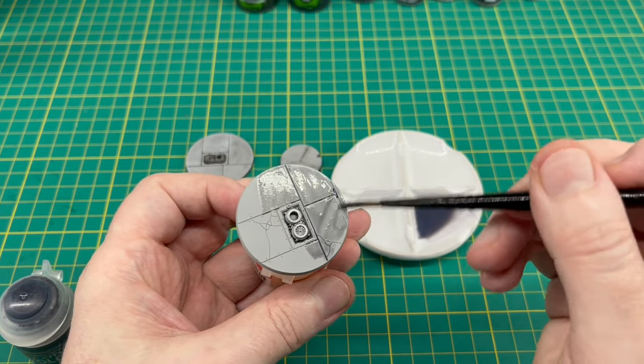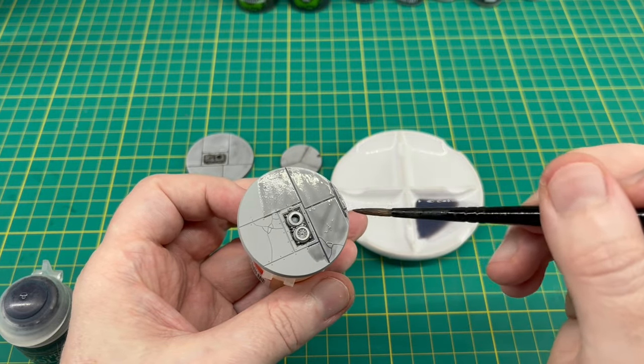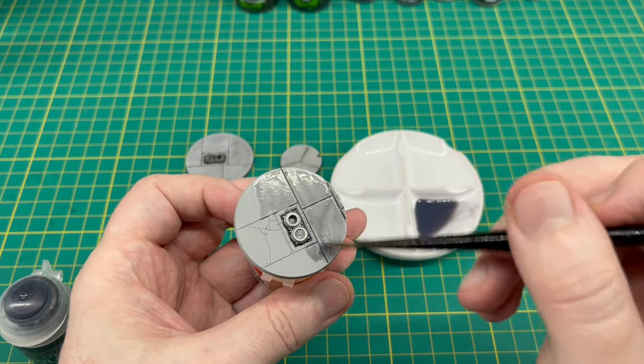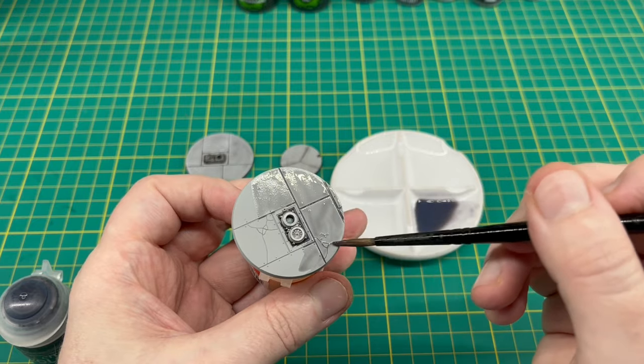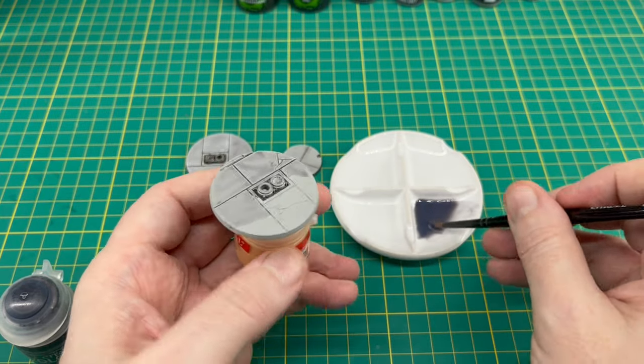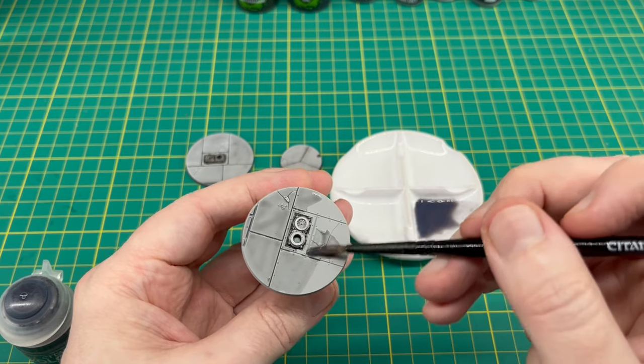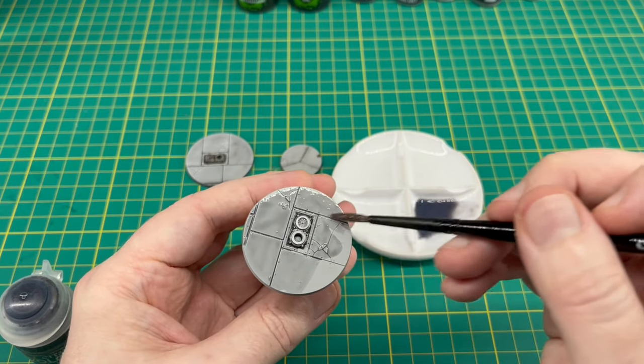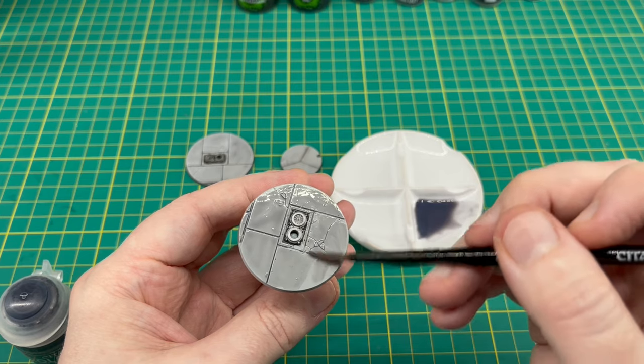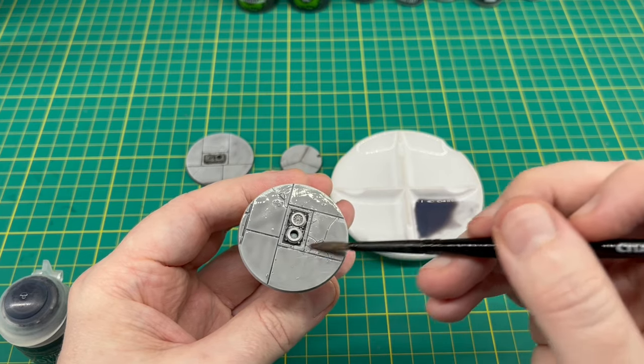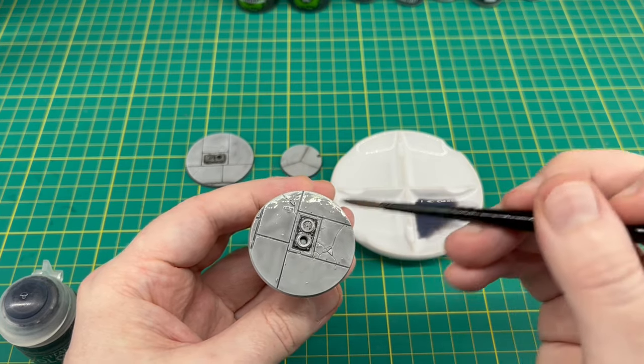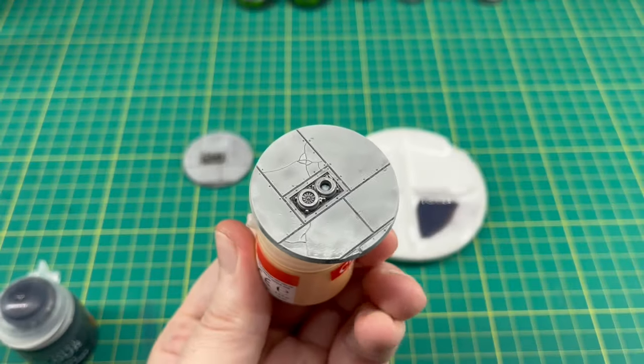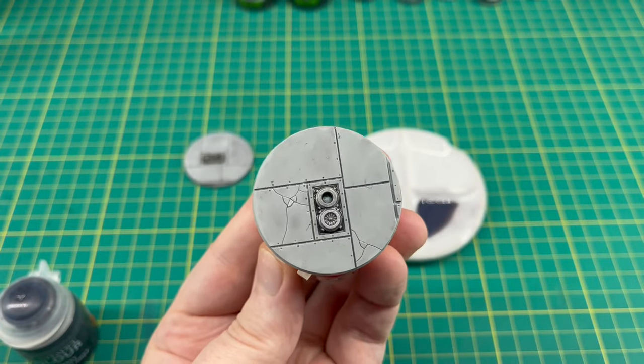Just get a nice mix on there. As usual, if there's a bit of pooling, get your brush, dry it on a bit of paper towel, and just wick off any excess. I'm doing the exact same thing for the flying stands. I found that six drops of Contrast Medium and three drops of Basilicanum Gray got me through about 15 of the normal-sized infantry bases and a couple of these flight stands before I had to mix up some more. Give it a good 45 minutes to an hour to dry.